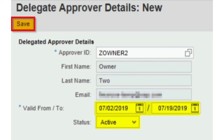In GRC Access Control, this feature enables the delegator to delegate responsibilities to the delegatee for a specific time period. If the delegation is enabled as active, all new access requests coming into the delegator's inbox will also go to the delegatee's inbox. Both the delegator and delegatee can approve or reject the request from their own inbox. The delegatee can see their own work items in the work inbox, plus the newly incoming access requests of the delegator as well.